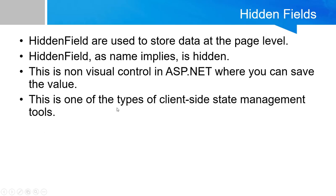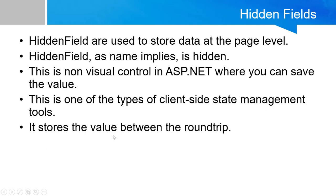This is one type of client-side state management tool. It stores the value between the round trip. It will not display data from one page to another page, but it can display data at the same page.